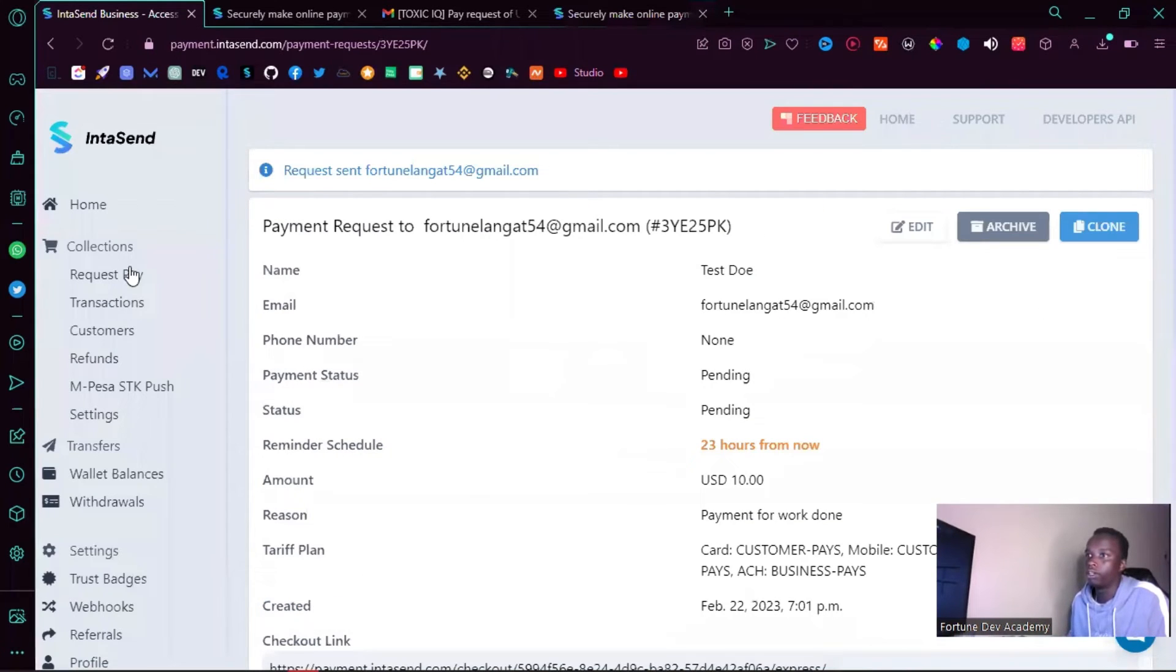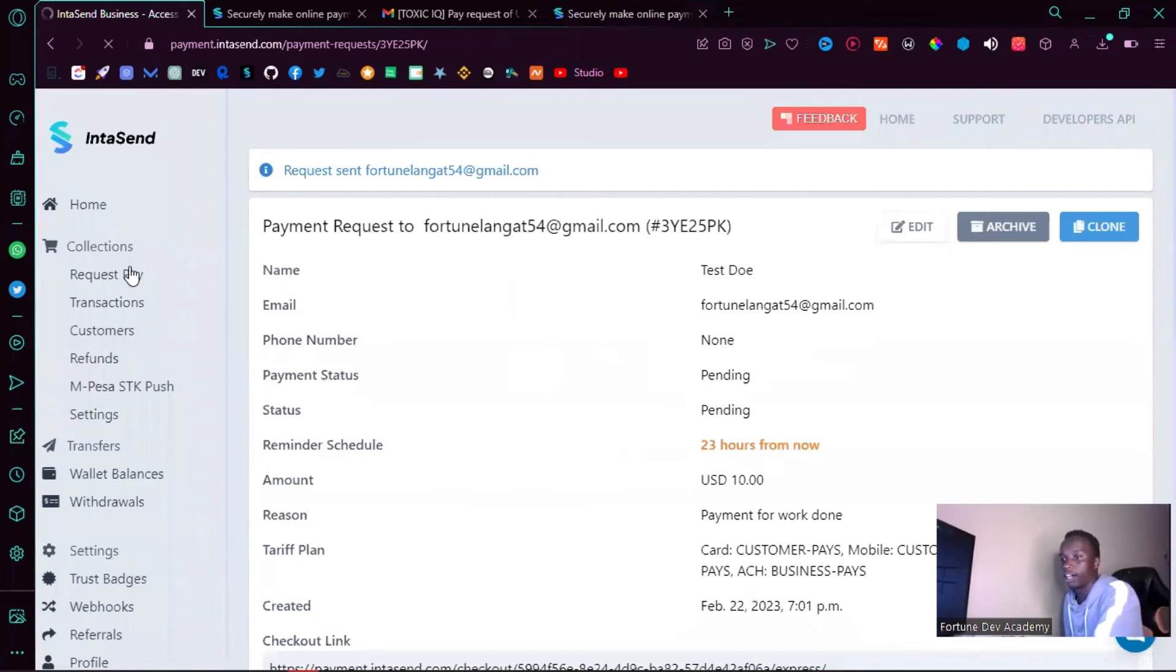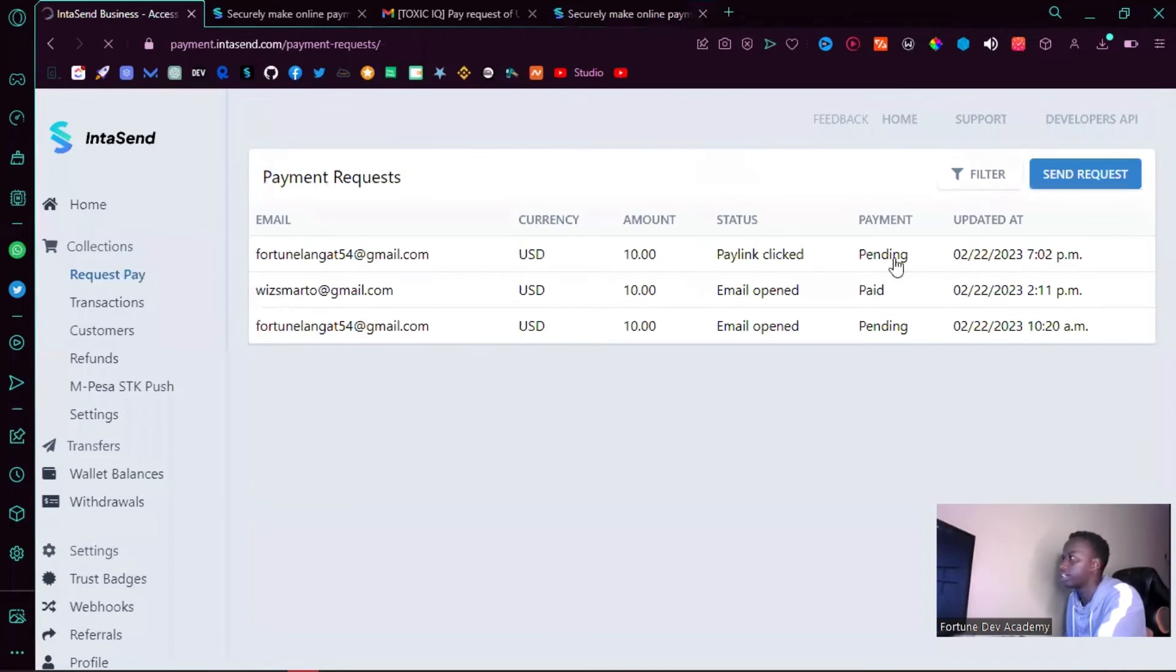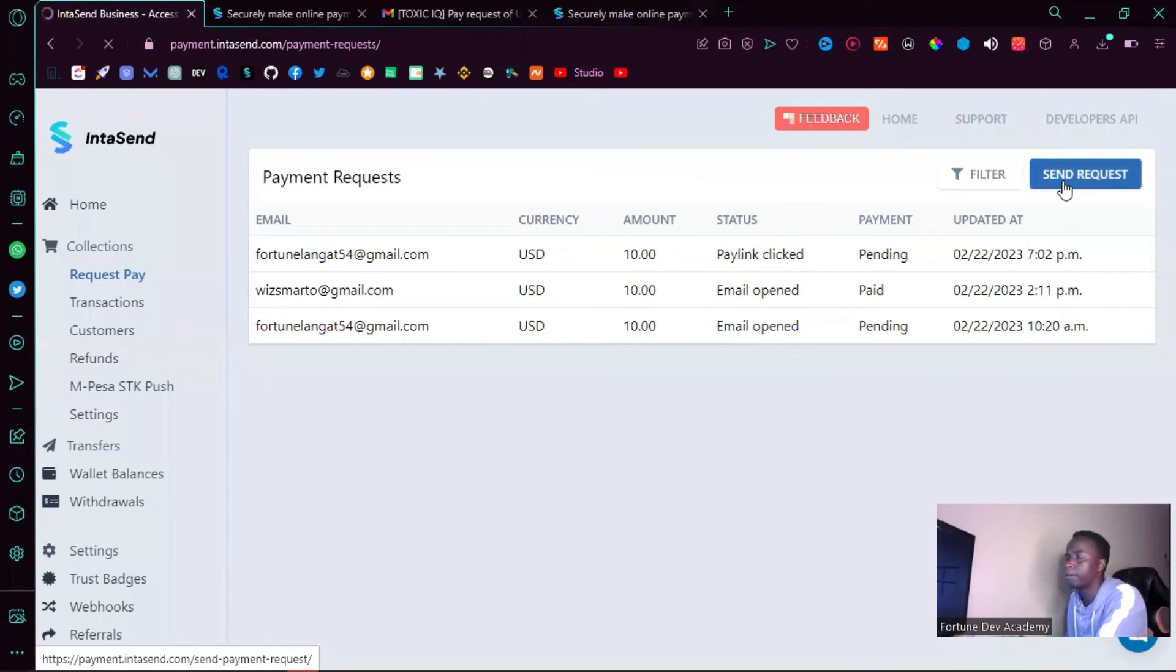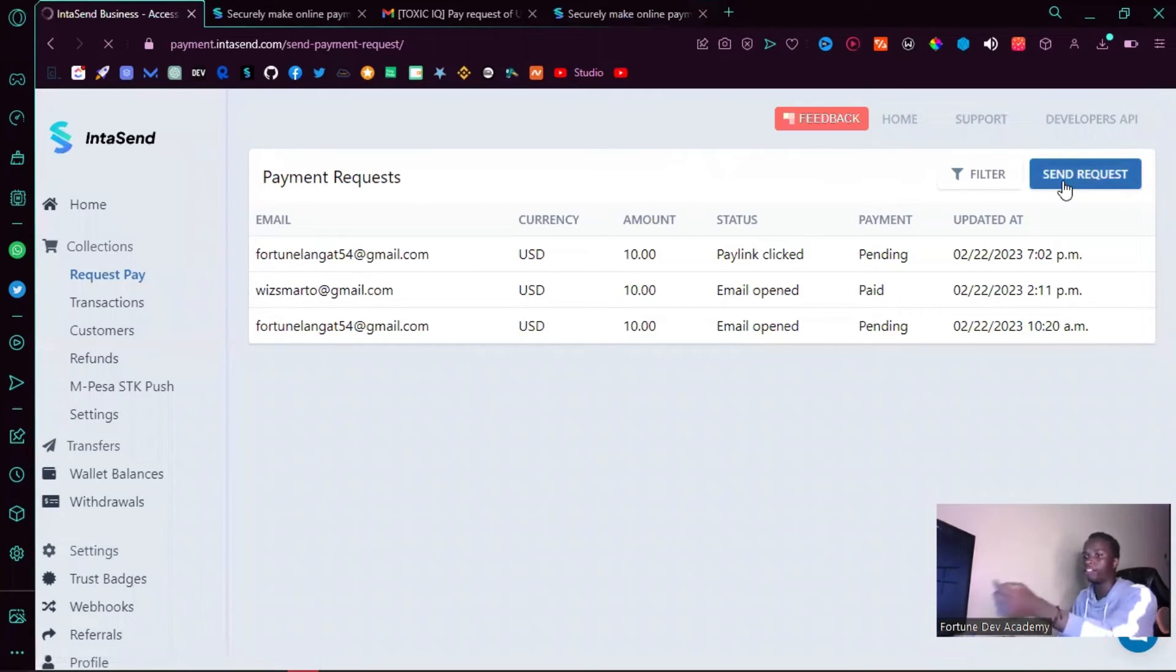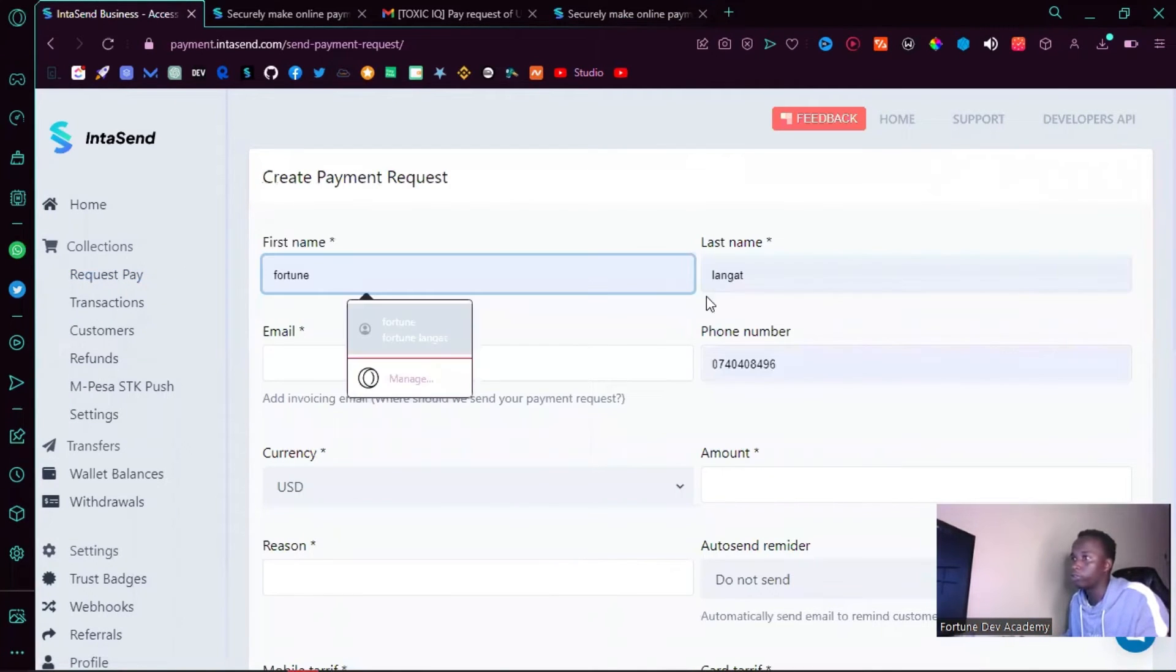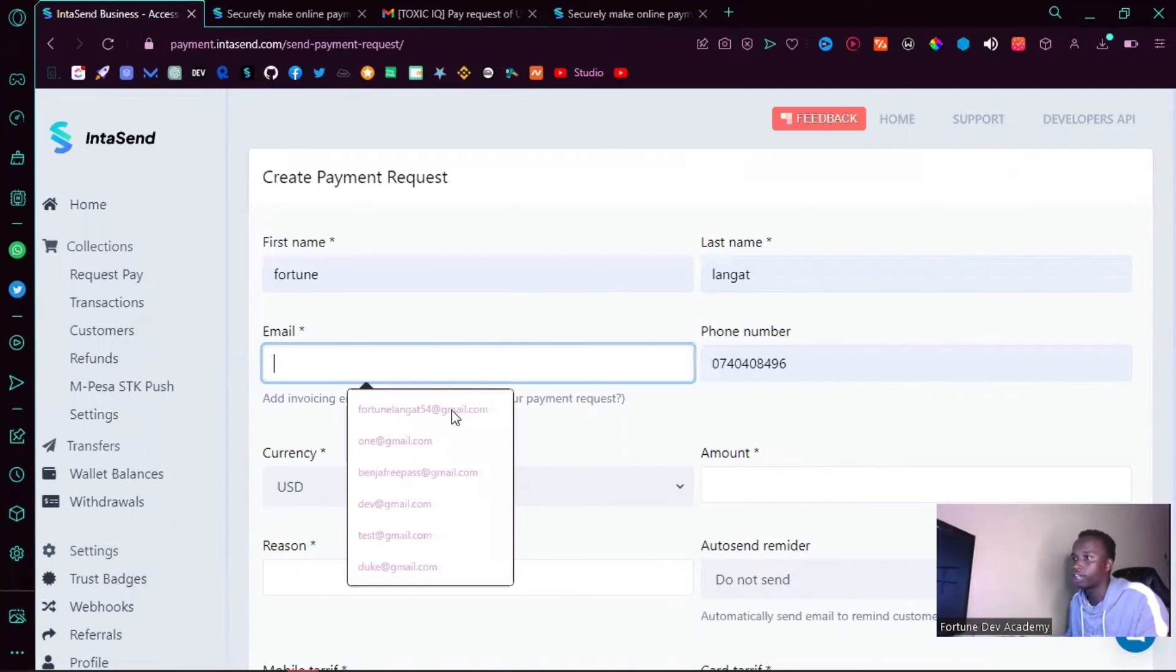But let's go ahead and maybe create one for the Kenya shilling wallet. That will include the Visa card and then M-Pesa. As you can see from the interface, you'll also be able to track if this particular user actually made the payment.